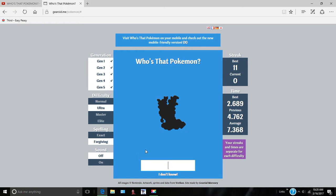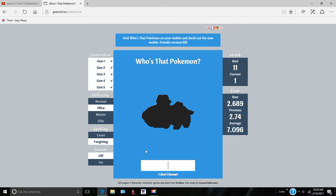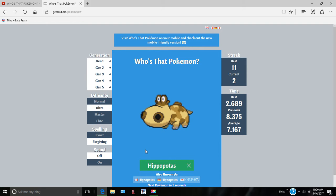Slugma. So let's move on. Ultra. Slugma. I'm good at this one. Hippopotas. Yes, like that.